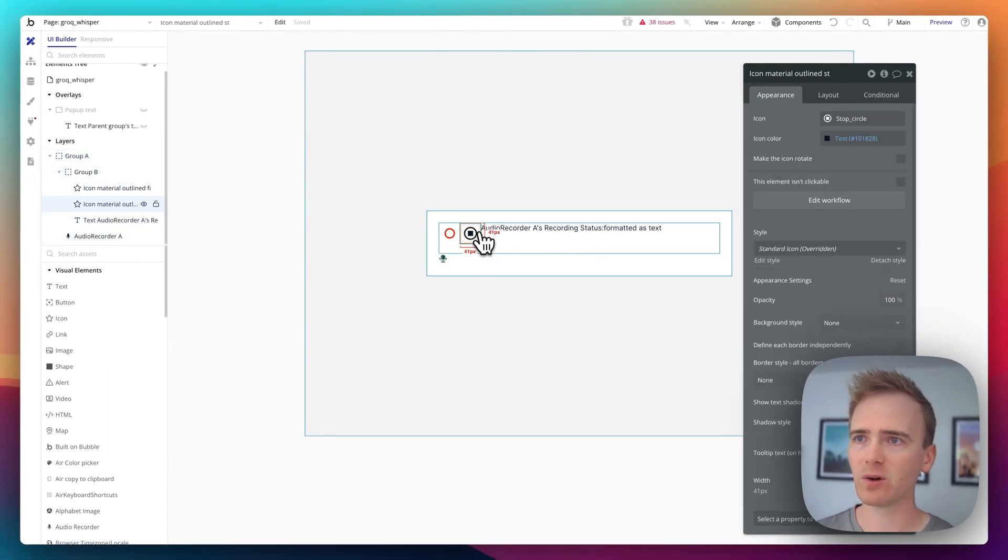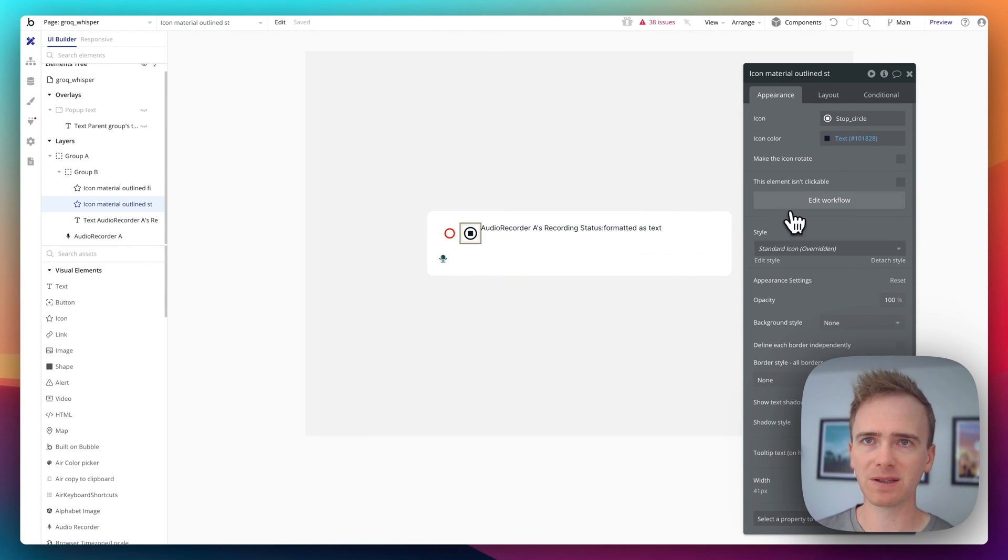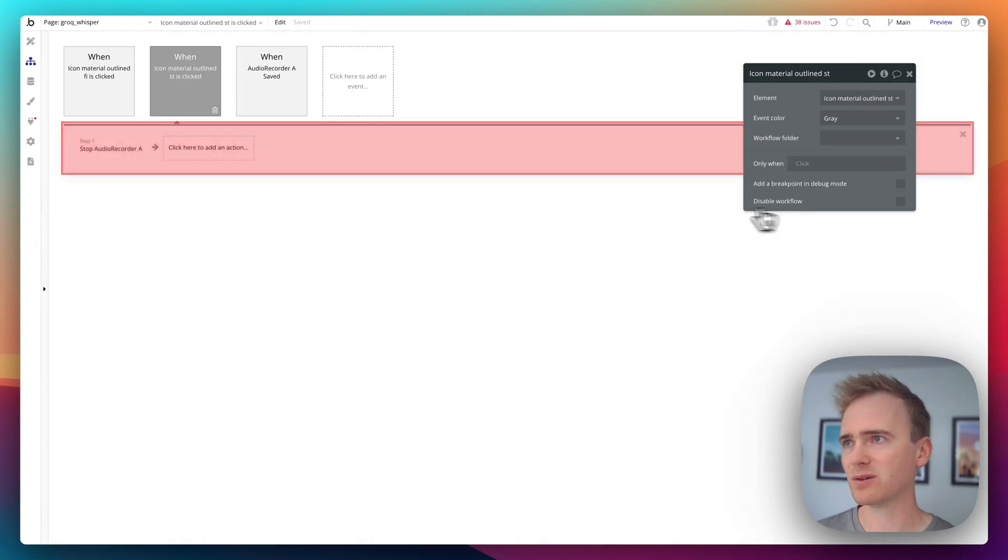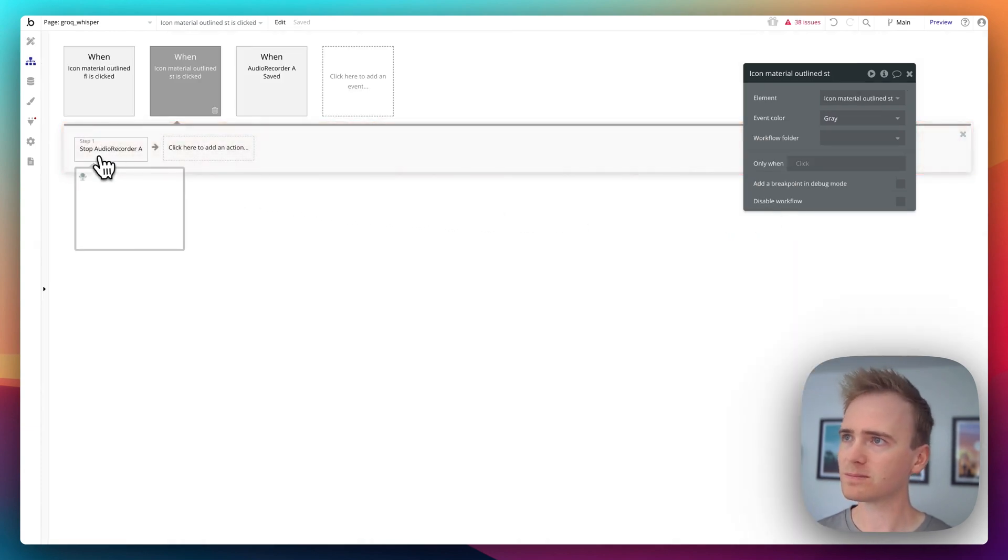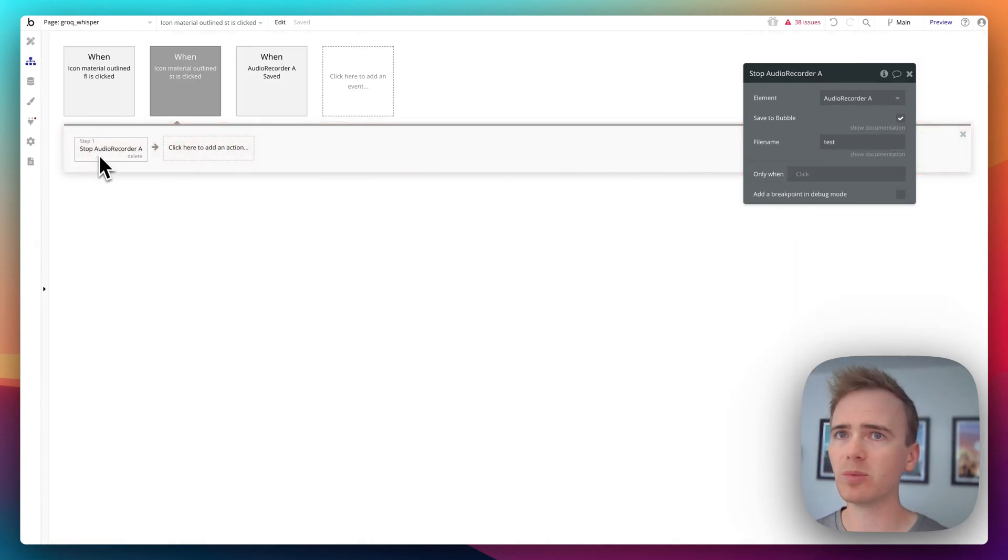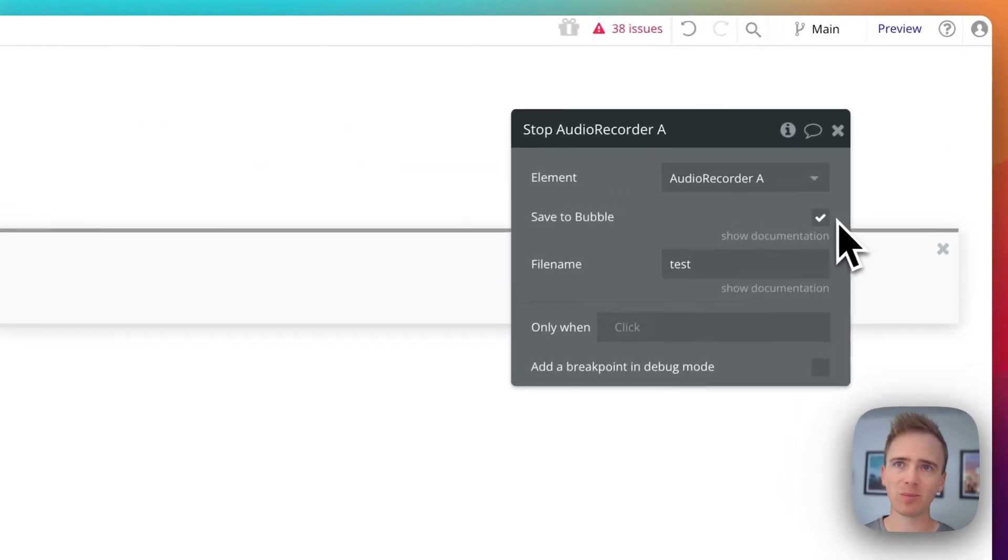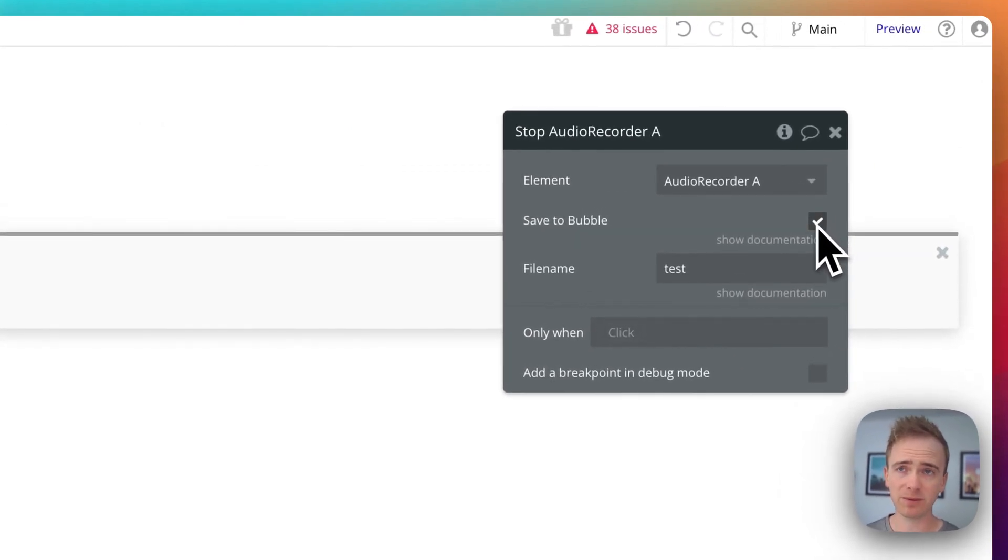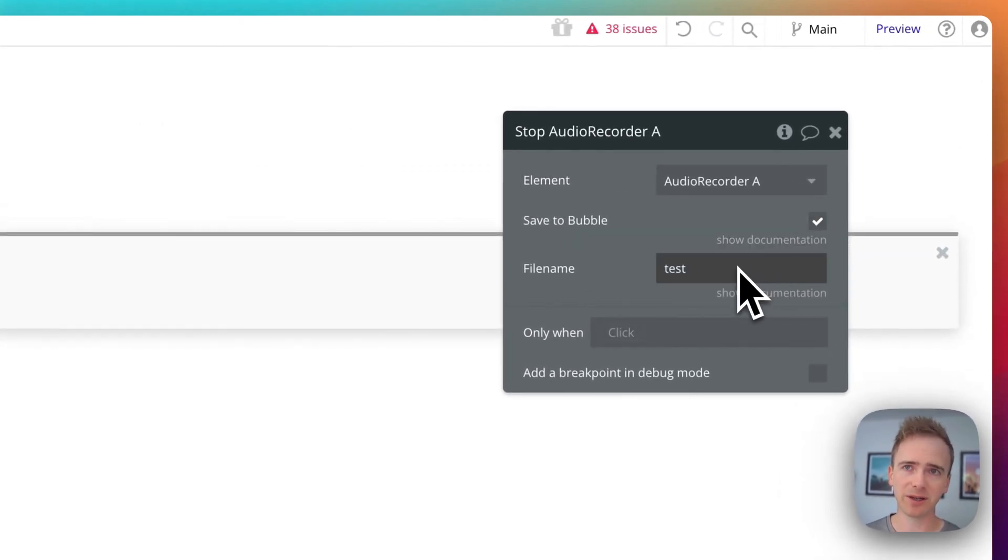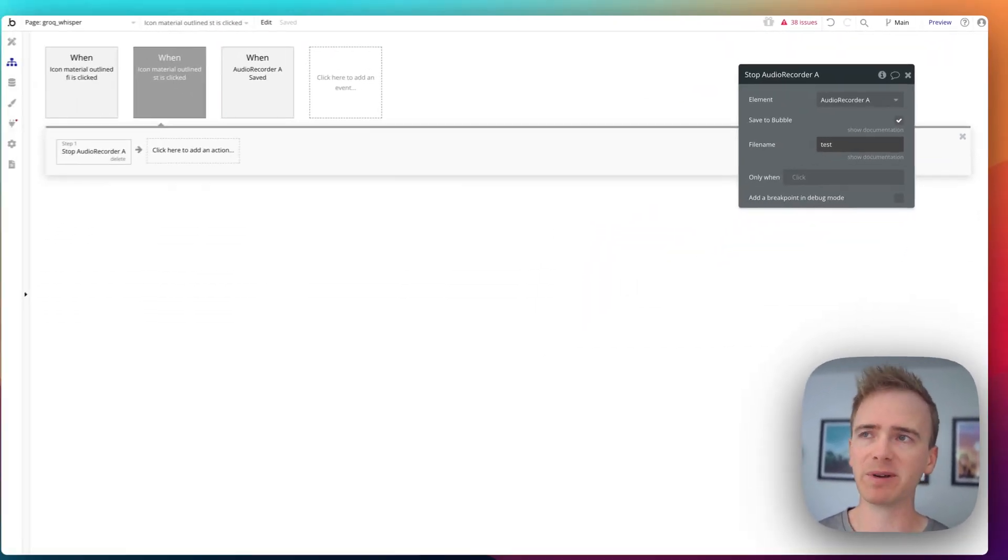And then I've got a stop button here, also using an icon. And I'm saying Stop Audio Recording. And I've ticked a box saying Save to Bubble. And I'm naming the file test. And you can make that name dynamic.